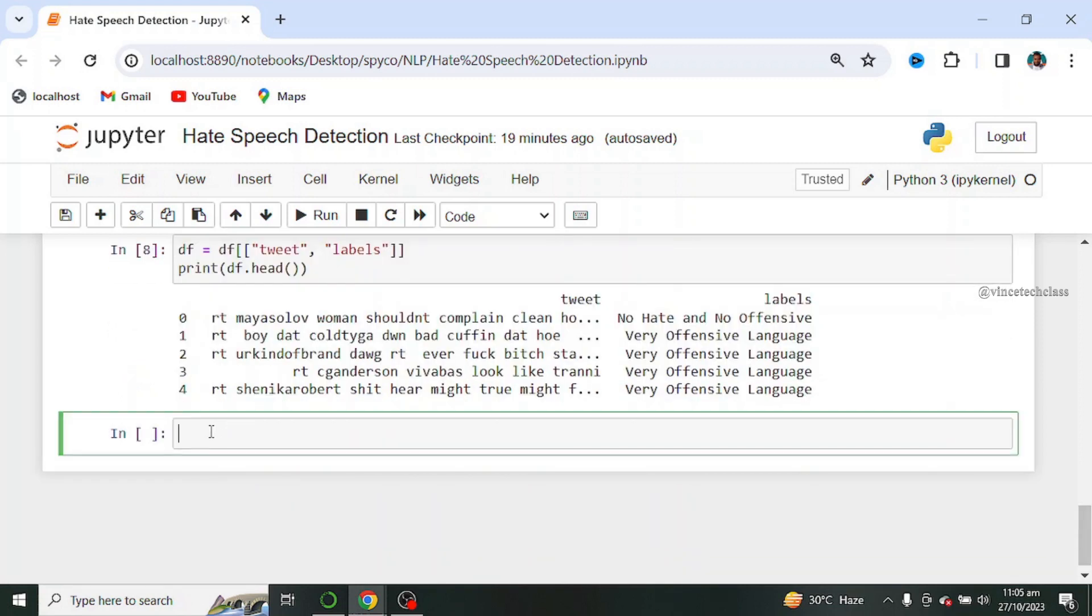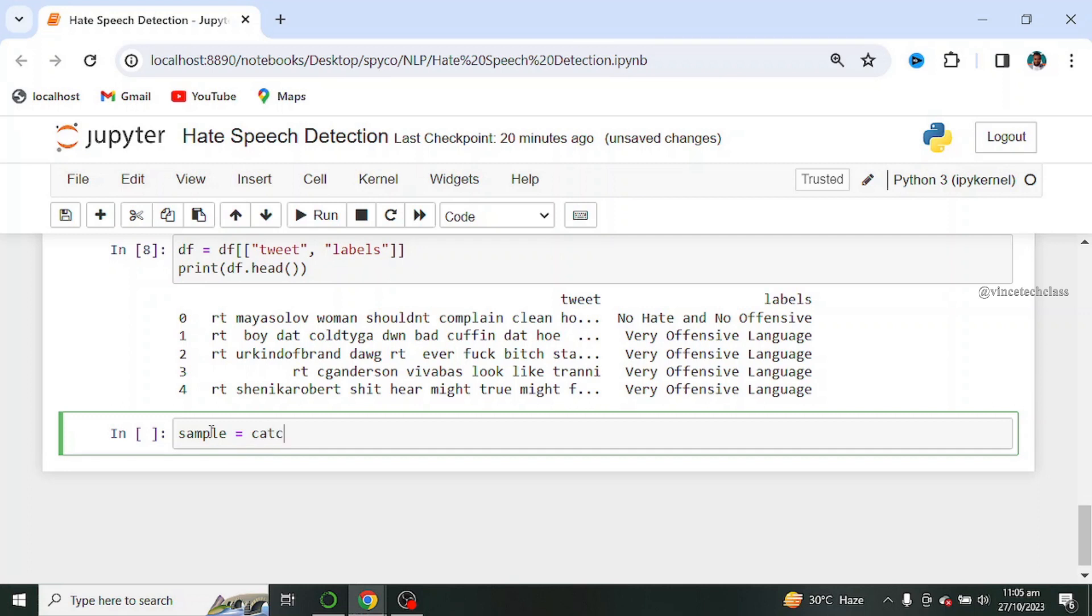Next let's test our model on some random sentence and let me create a variable called sample. Let's find our text, for example, let's say catch them and kill them.